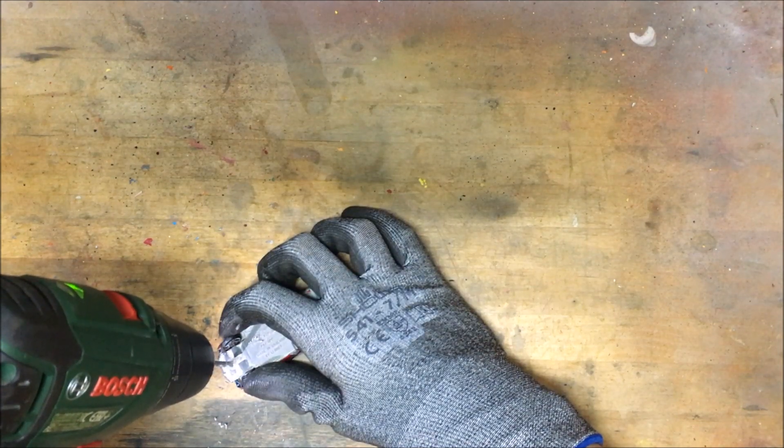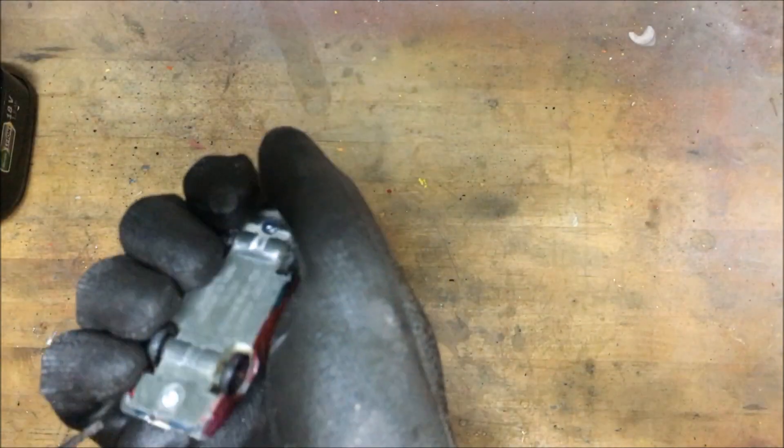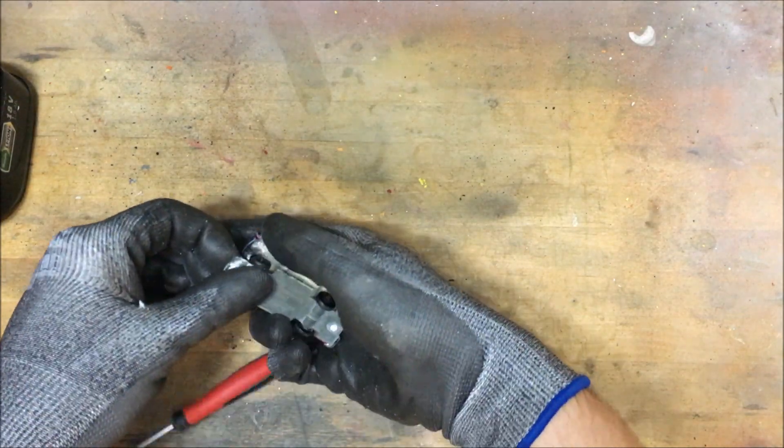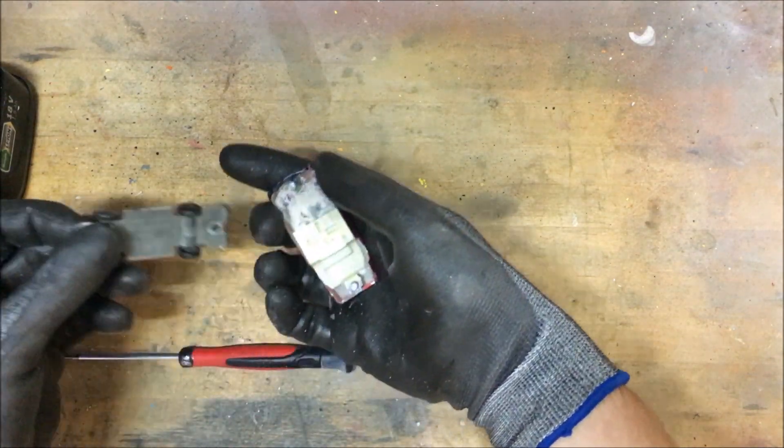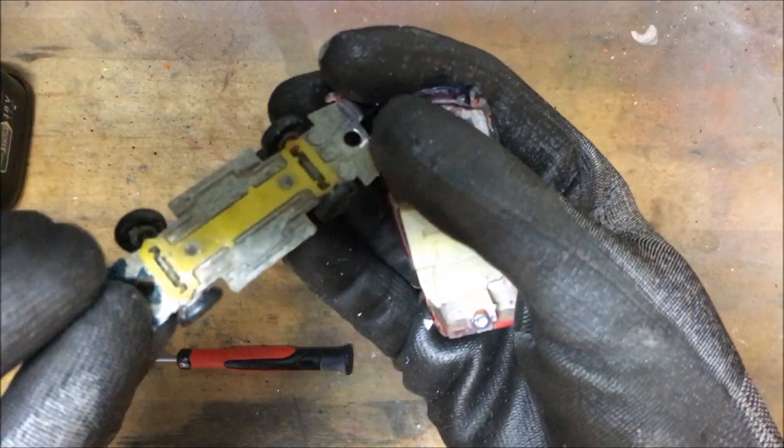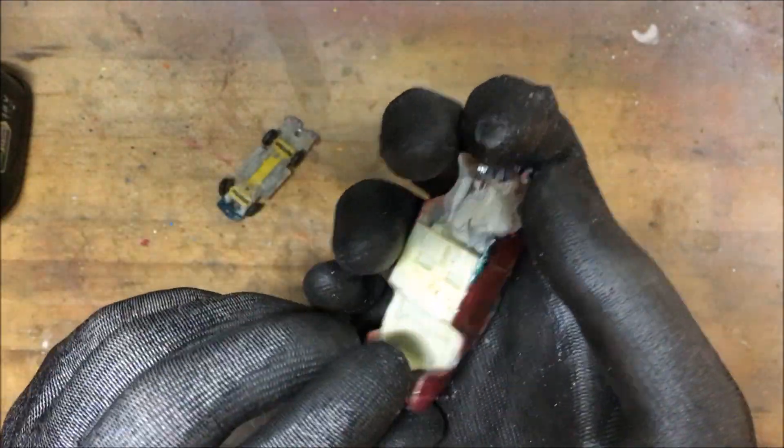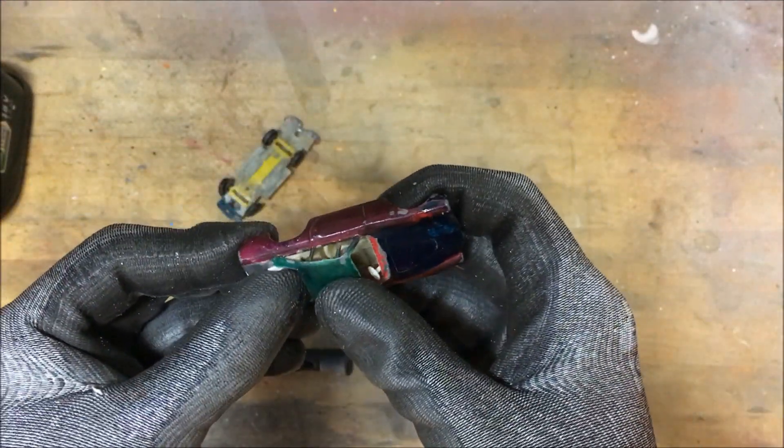So let's get to drilling out the rivets, one in the front and one in the back. Take my handy dandy screwdriver and just pry open the base without snapping it in half. Believe me, it happens.